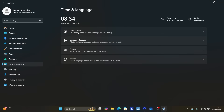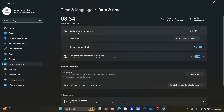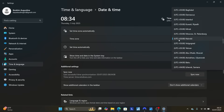Select Date and Time, then make sure the time zone is selected based on the location where you stay. Open the drop-down menu and choose the city or country where you actually live.